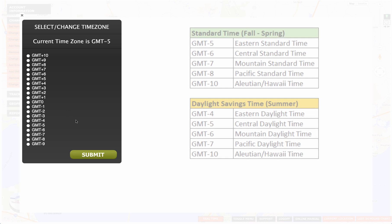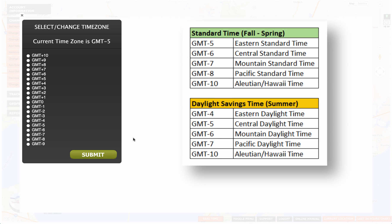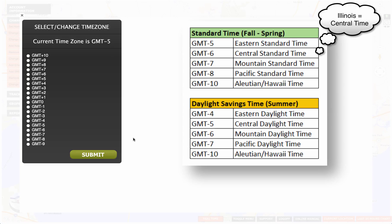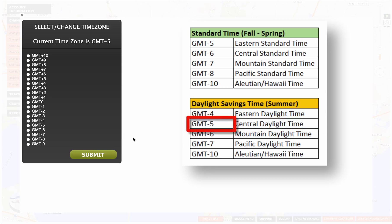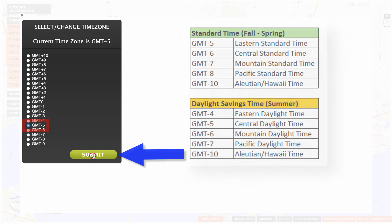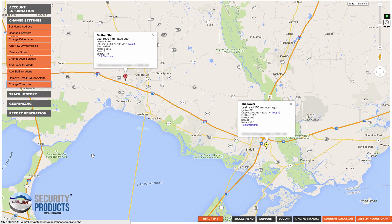Now, based off of this chart, depending on what time zone you're in and what time of year it is, is what you're going to set this for. So let's say you are in Illinois and you're in central time. Right now it's summertime, so you're in central daylight time. That means we are Greenwich Mean Time minus five — we're five hours behind GMT. So you highlight it and click submit. That'll set your time zone.